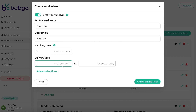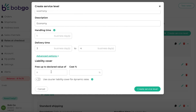The calculated time includes weekends and public holidays. Under advanced options, add liability or insurance for each service level as an optional feature to cover the cost of lost or damaged items. Insurance can only be added to each service level and not to a specific rate.